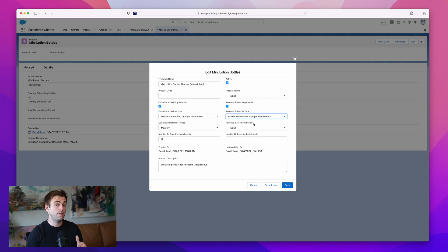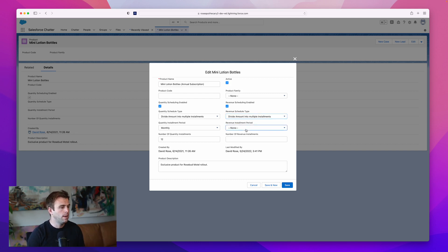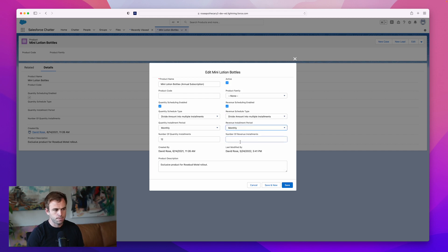This is the revenue side though, so it's looking at the currency amount, not the quantity. We're going to do monthly and we'll do 12.